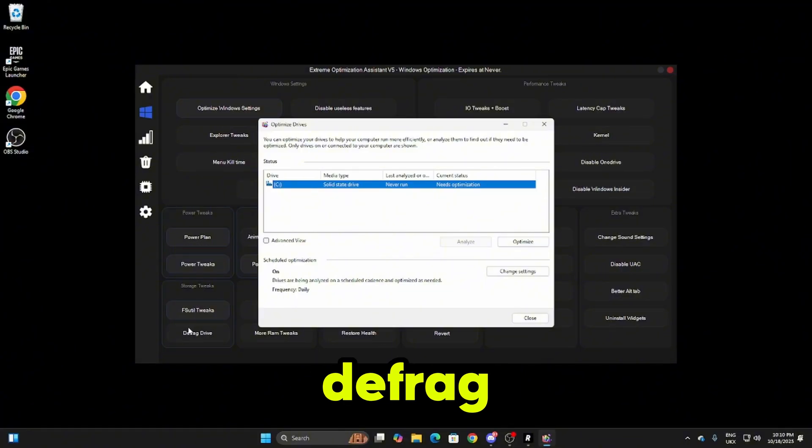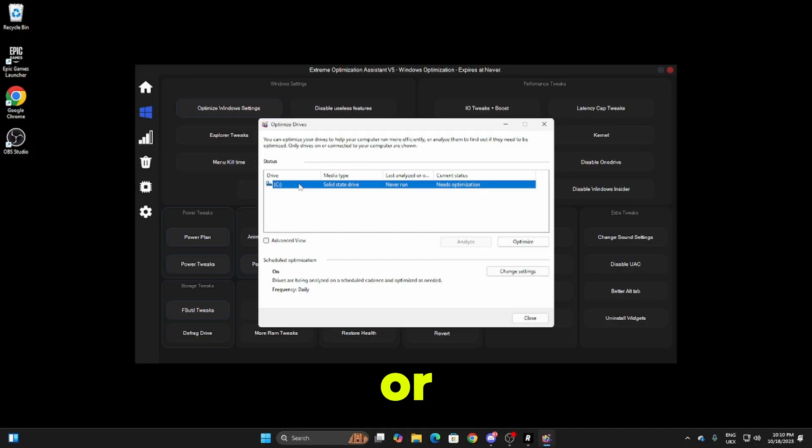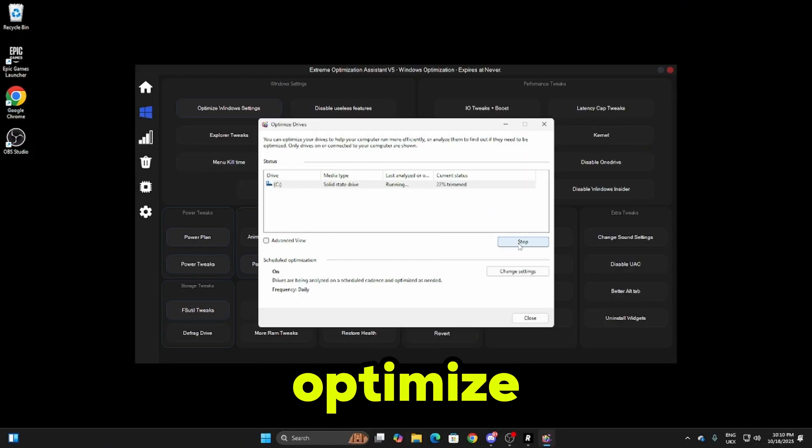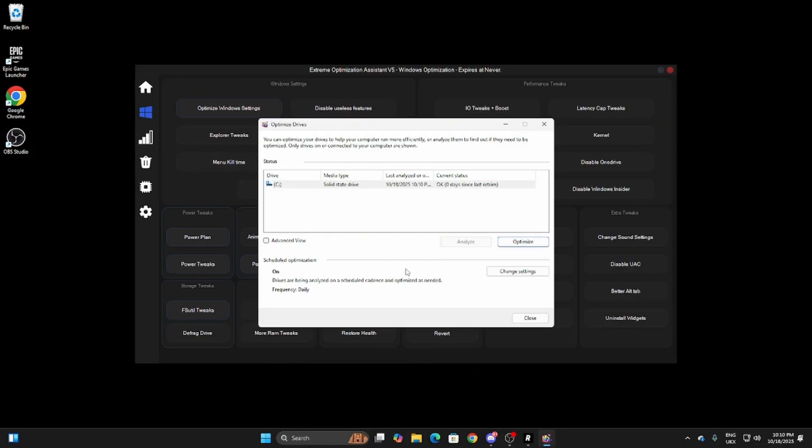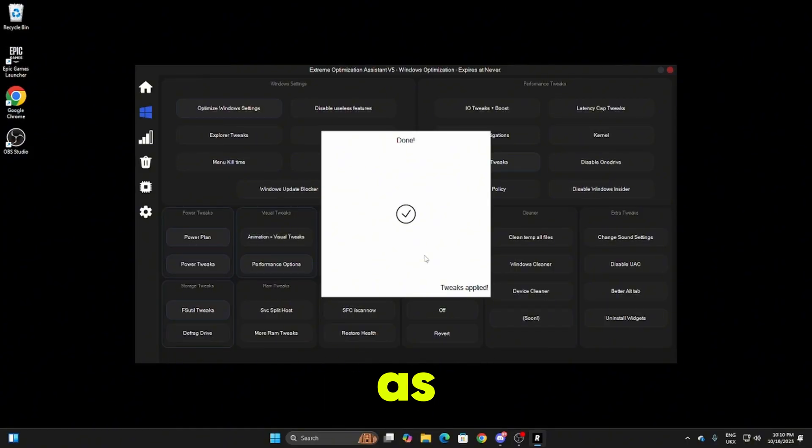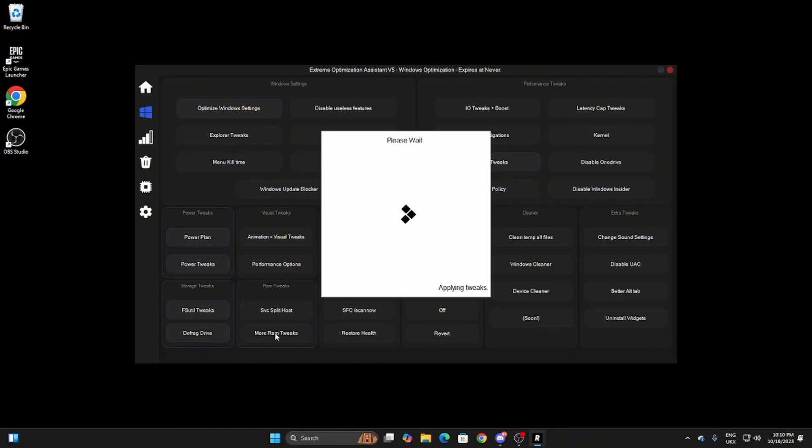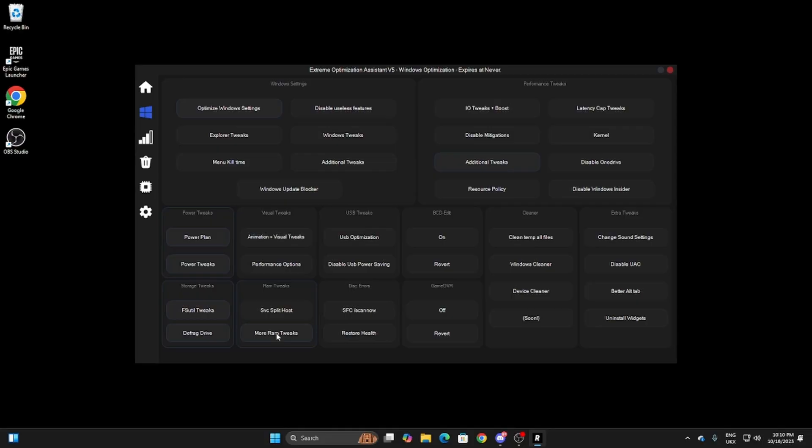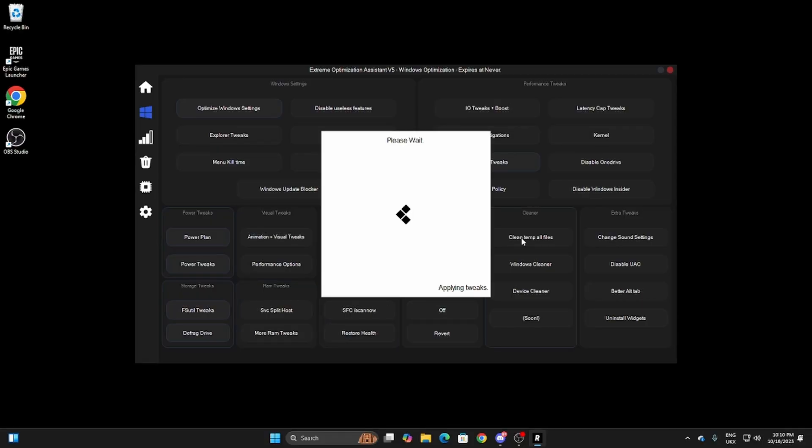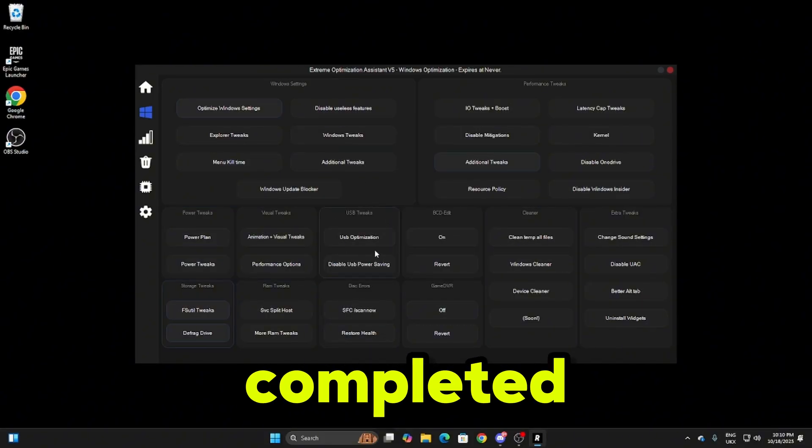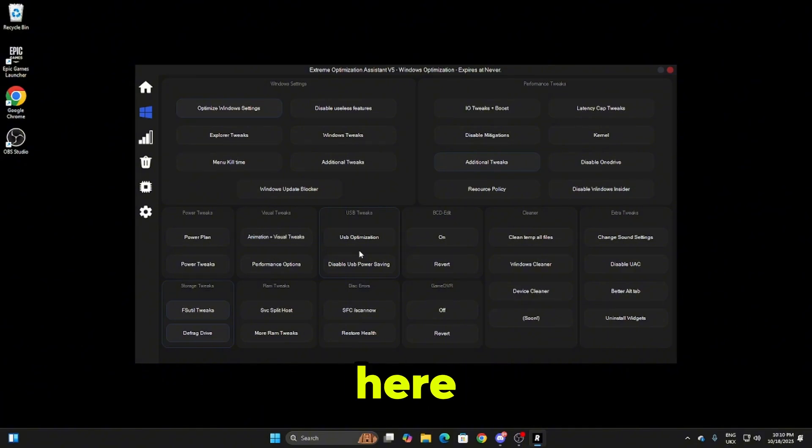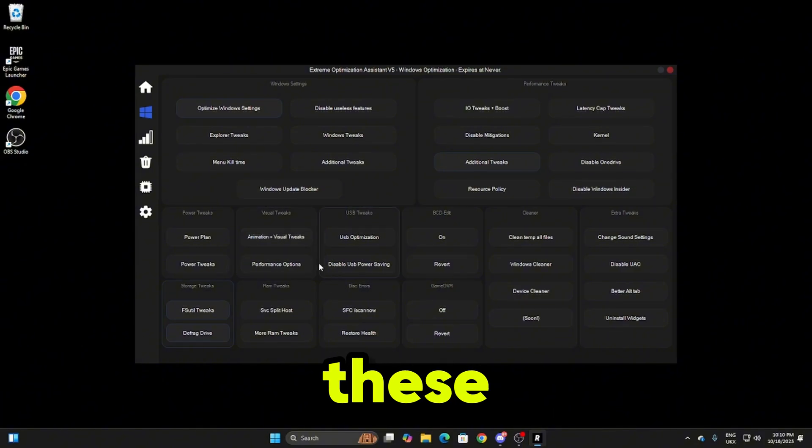When you click on the defrag drive tweak this will pop up. All you need to do is click on your hard drive or SSD and click optimize. Once you've done that close it off and it'll apply the tweak in the panel as well. I've completed all of the windows optimizations, that took me about two minutes to do.